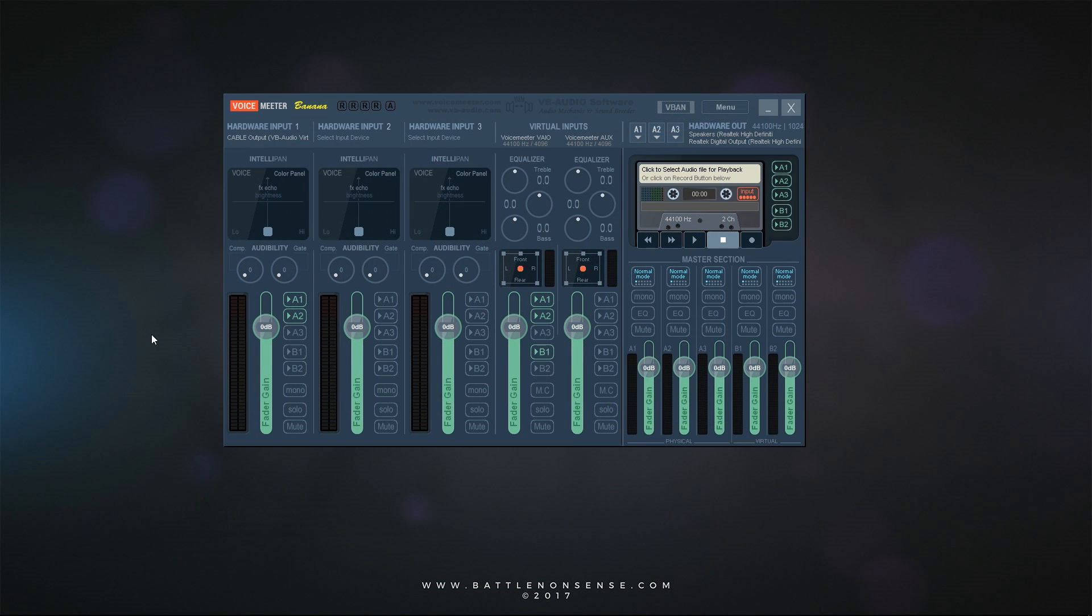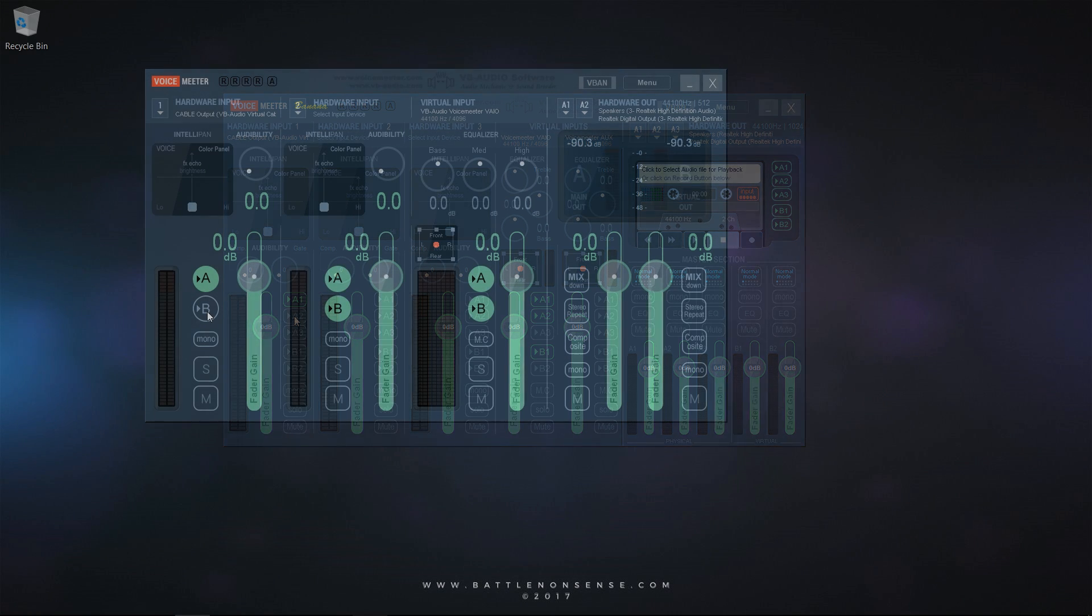If you are not scared of VoiceMeter Banana's more complex UI, then you can do one very cool thing with that version of this software. Here you can say that you do not want to hear the audio of the Voice over IP software on your surround sound system which is connected to A2, the digital out of the sound card. This means that when you talk to your friends on Discord then you will only hear them through the speakers of your headset but not on the surround sound system which might be playing some music.